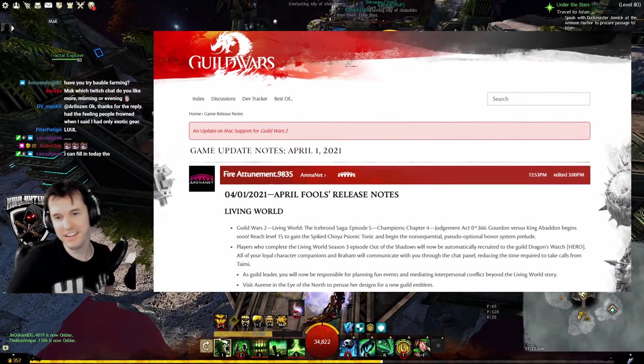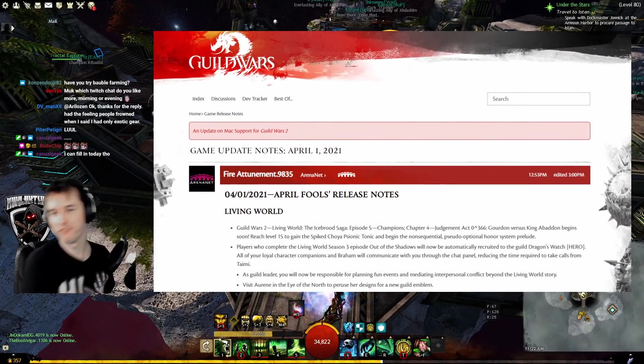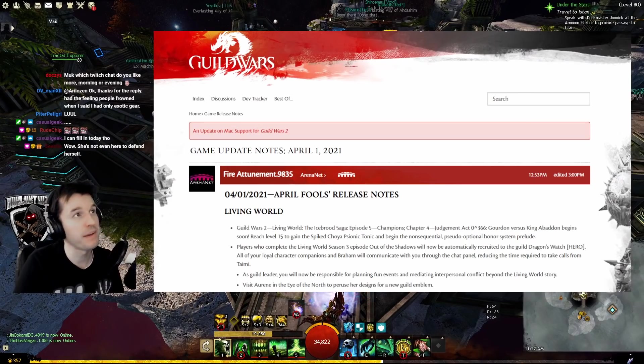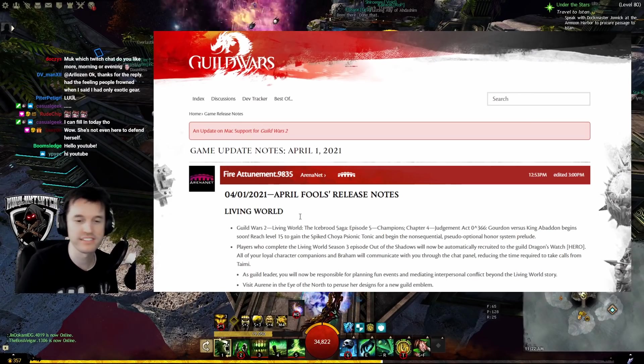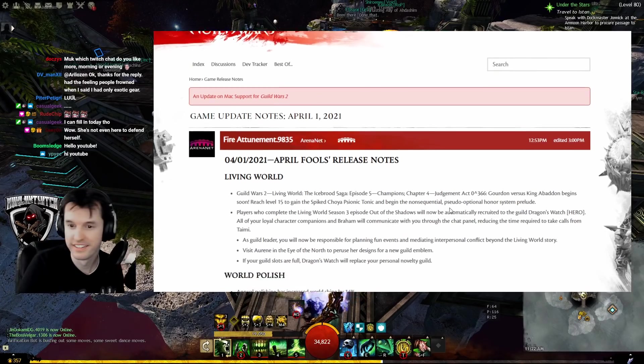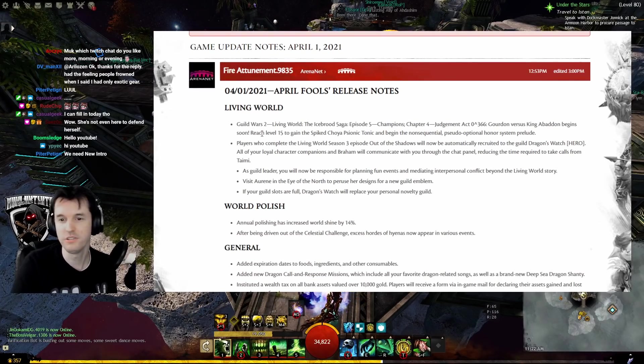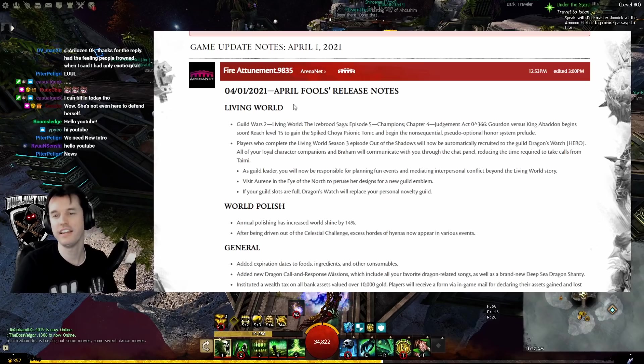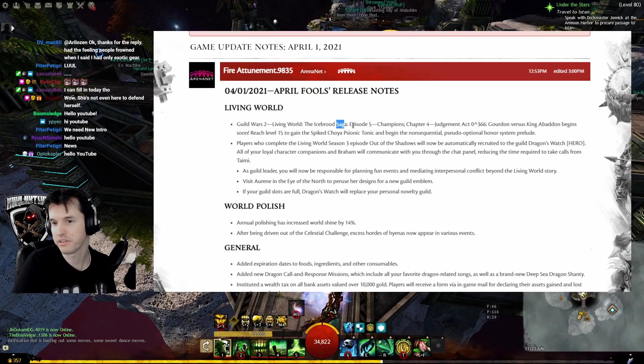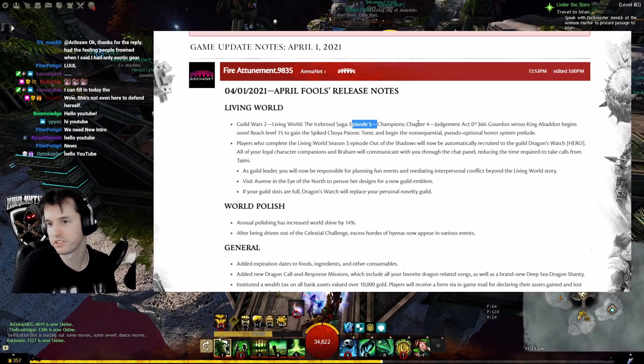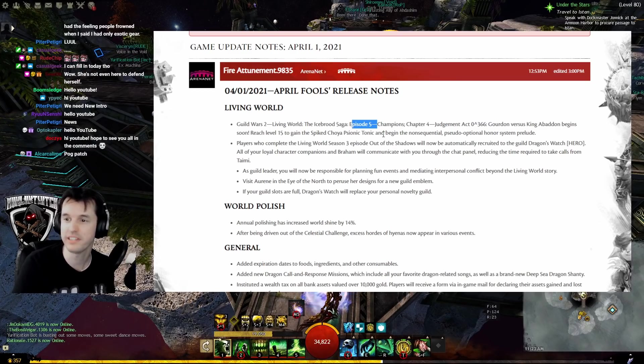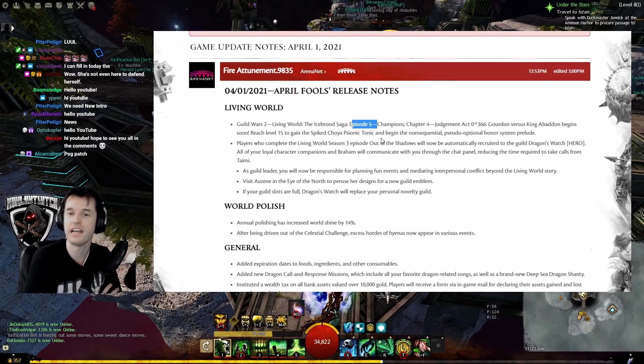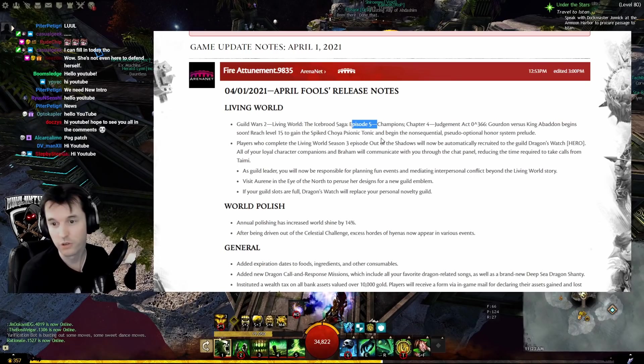Game update notes April 1st 2021. We just had a patch the other day, I'm surprised to see another one so soon. Living World Guild Wars 2, the Icebrood Saga, episode 5 Champions Chapter 4 Judgment. Act 0 to the 366th power, Kormir versus King Abaddon begins soon.